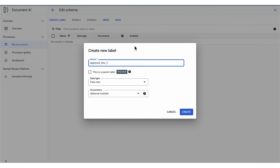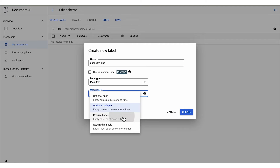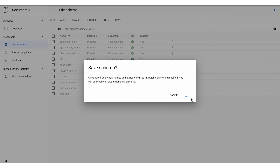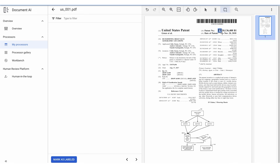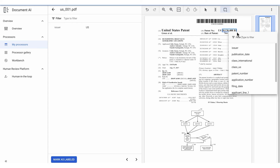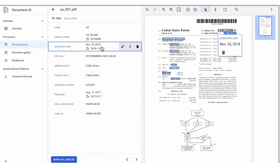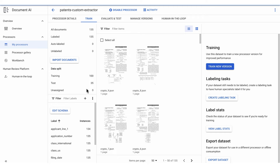Next, we define the document schema using labels for each entity we want to extract. Then, we use the labeling tools to select the parts of the document we want to associate with each label, and continue labeling documents until we have enough examples for our ground truth training and test data sets. The training data will be used to define the model, and the test data will be used to evaluate how well the processor performs.